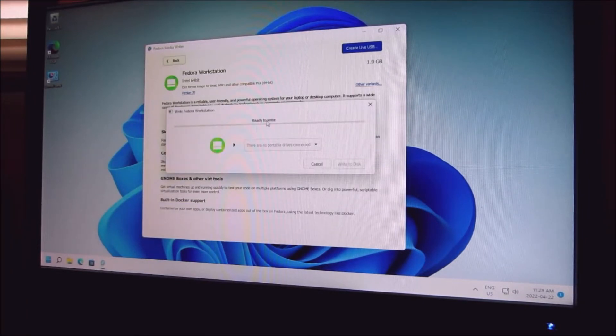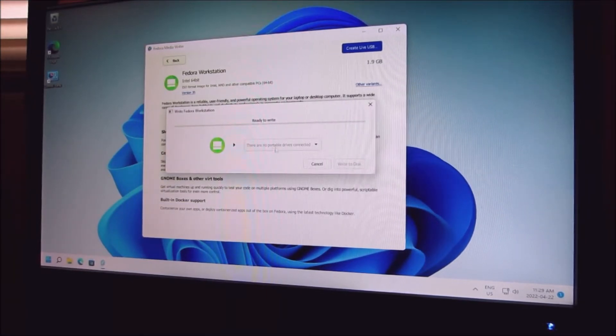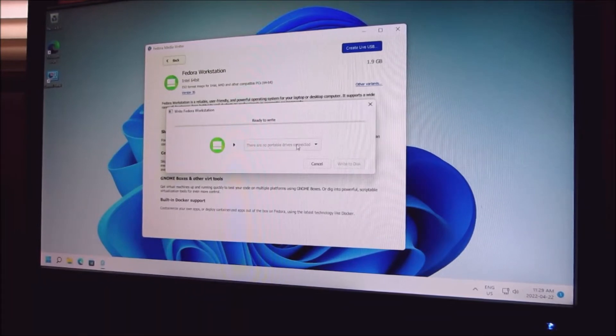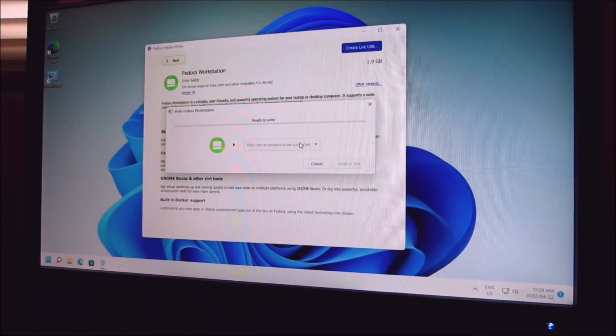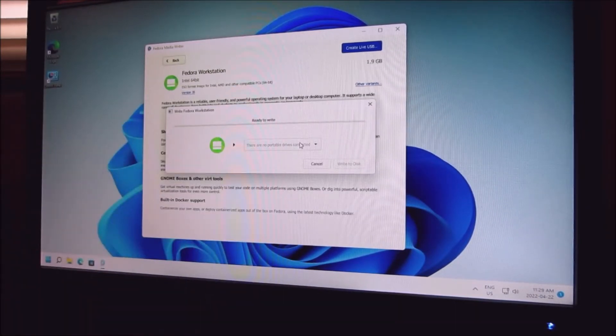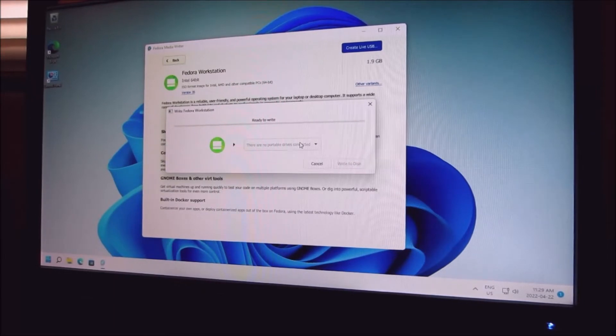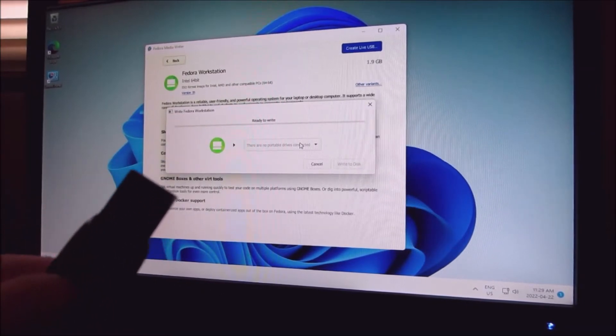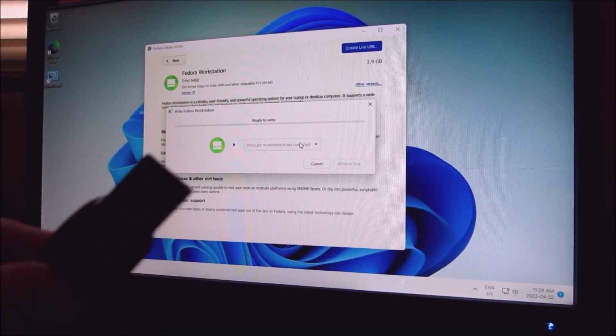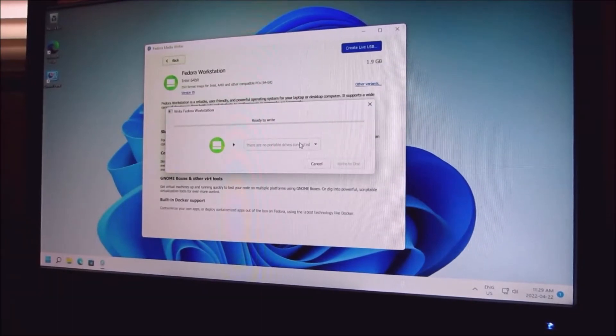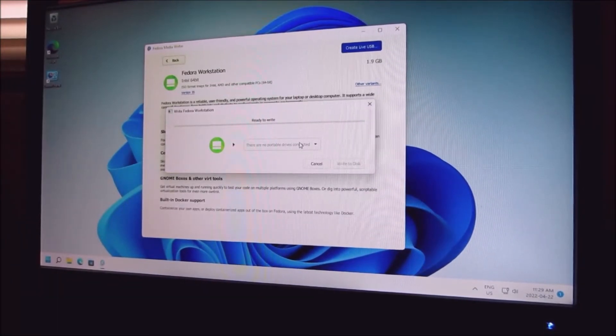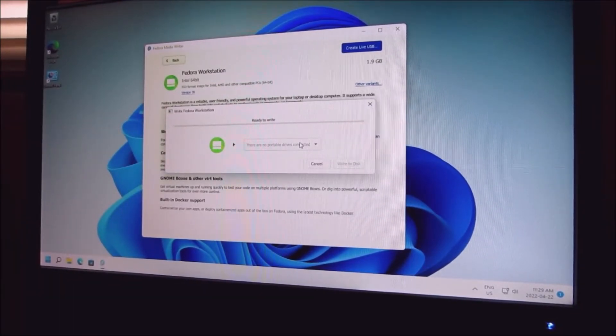It's ready to write when it's finished downloading. Make sure on your USB you don't have anything on it because it will wipe off whatever you have on. I'm going to insert it into the machine.